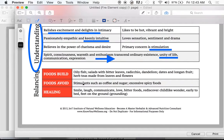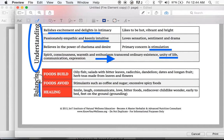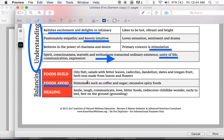Foods to avoid — if you understand the fire element, you'll understand that coffee and sugar are stimulants. If you have too much fire energy, you don't want to stimulate more. On the flip side, this balancing section is how to balance — the foods-to-avoid list assumes you have too much. If you're very deficient in fire, a good spicy meal gets the circulation going and might help. So it's not enough to just say in every case this is what you do — you've got to understand these characteristics.